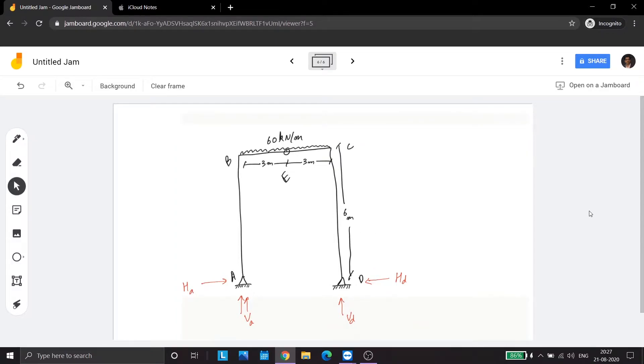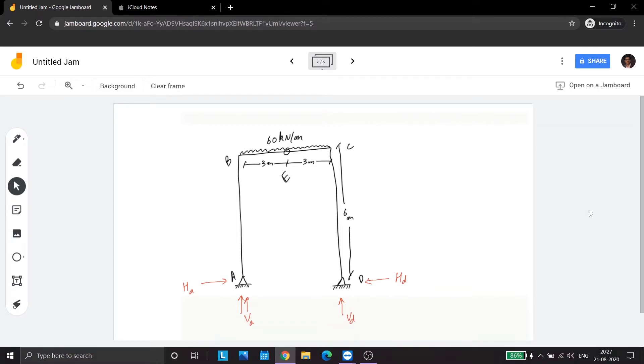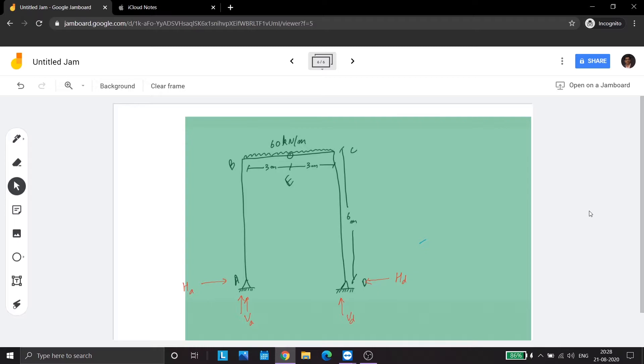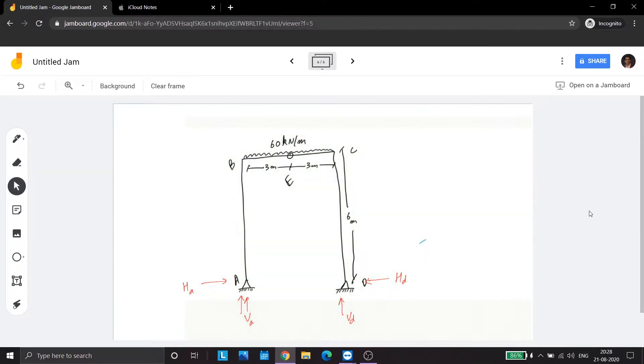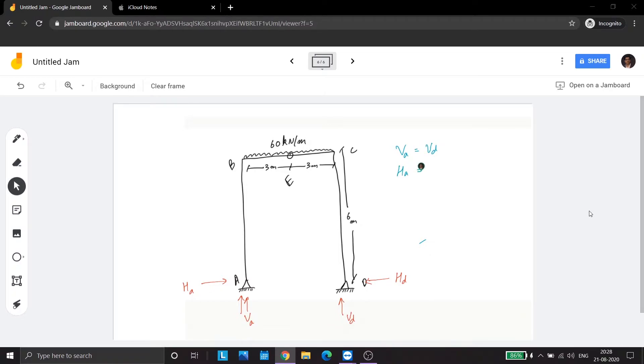Now there are a few things which are very clear by just seeing the example. This is a symmetric case. So VA is equal to VD, HA is equal to HD.